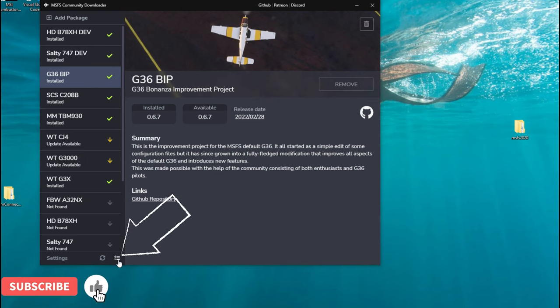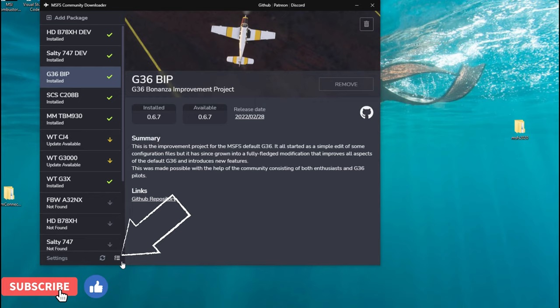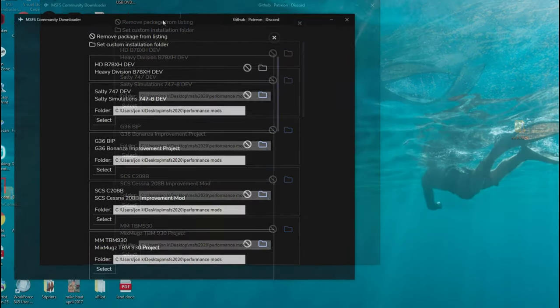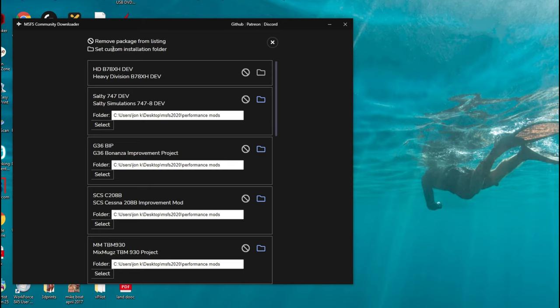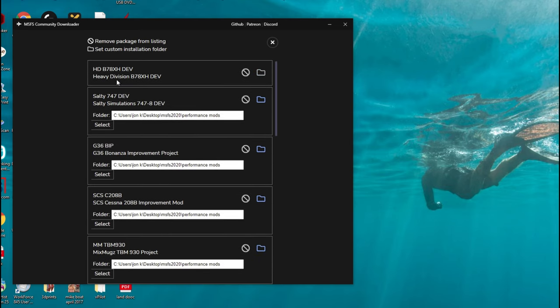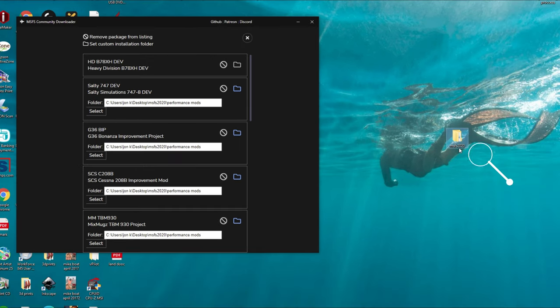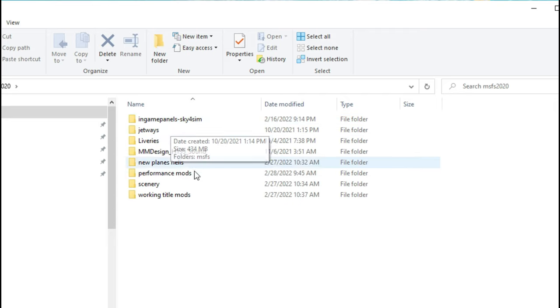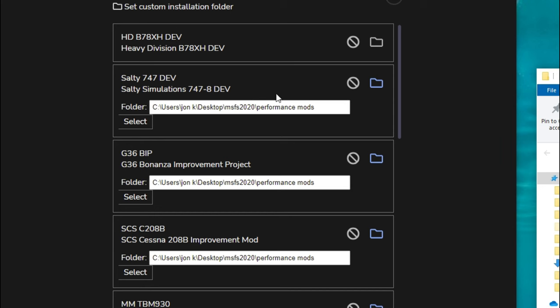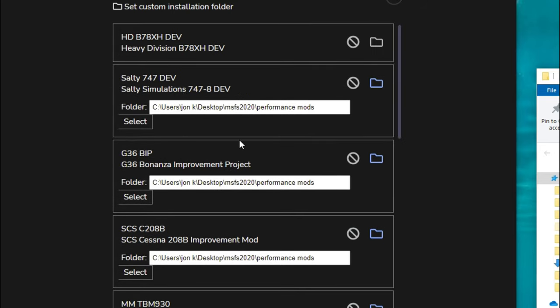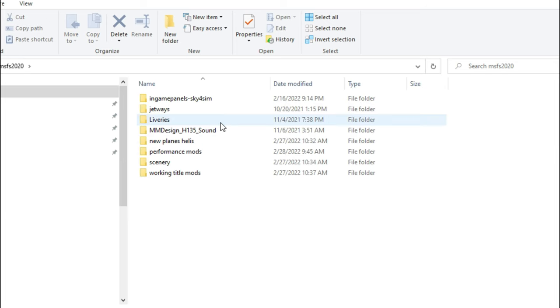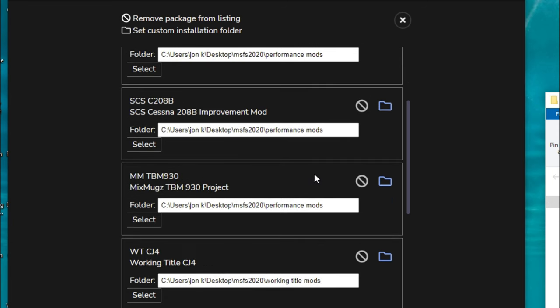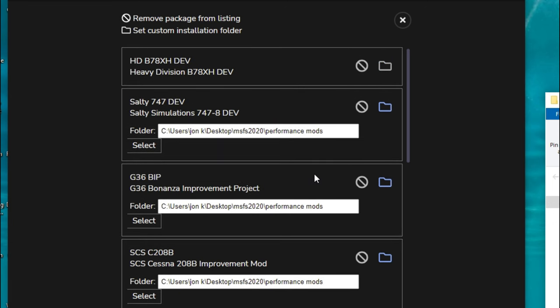But for everybody else who is using the add-on linker, we need to come down here and click on this. What that's going to do is open up so that we can set up custom installation folders for each mod or add-on that we can download within the Community Downloader. If I open up the folder on my desktop that I use for my add-on linker, you will see inside I have a bunch of different folders here. So what I want to do is go through each of these mods that I'm going to download and make sure it gets put in the correct folder in my add-on linker folder.